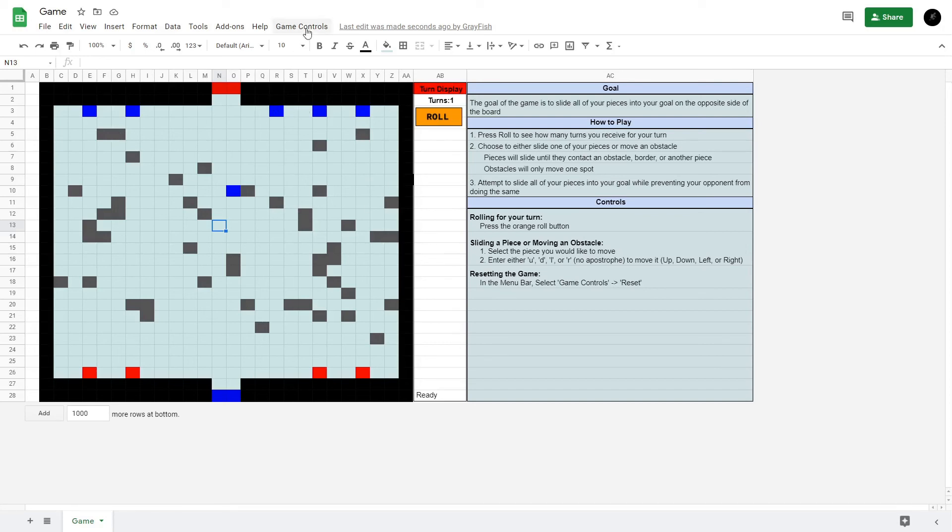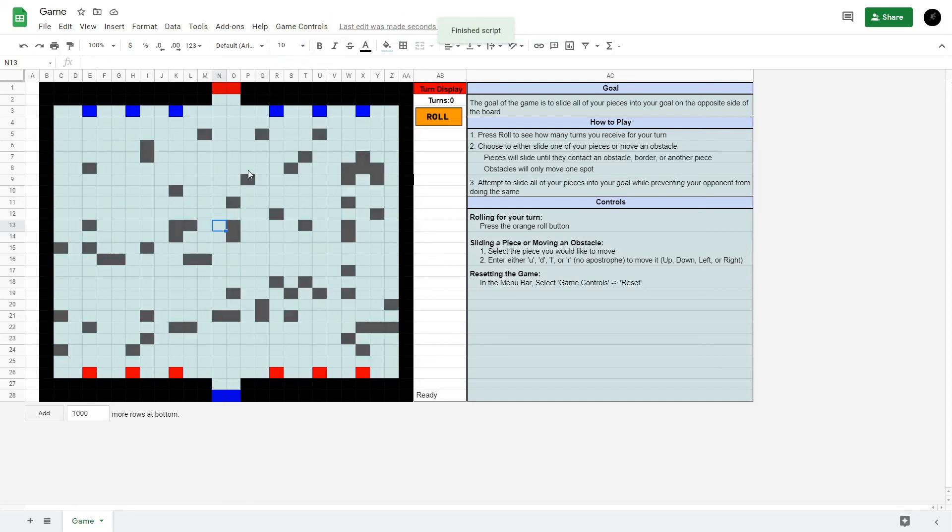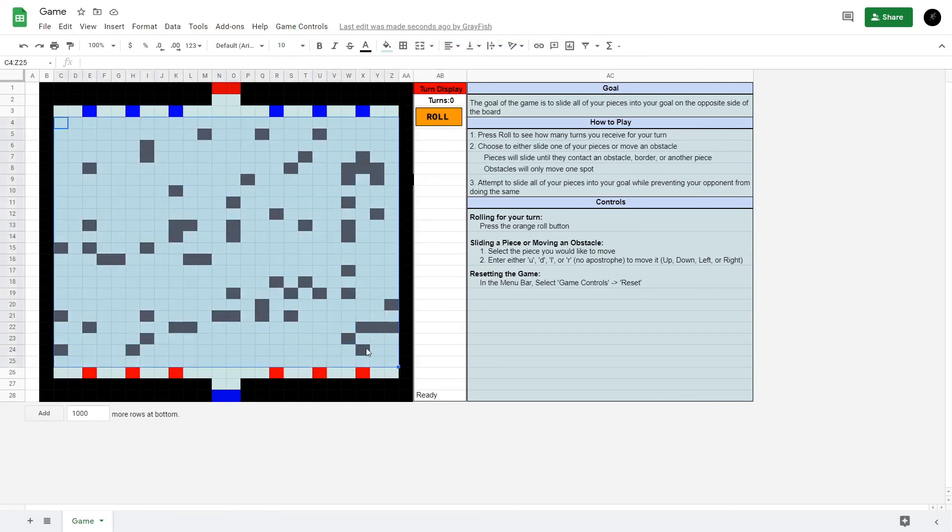When you're ready to reset the game, you just come up to the toolbar here. There you go, it generates a new set of obstacles, so it's entirely different every game.